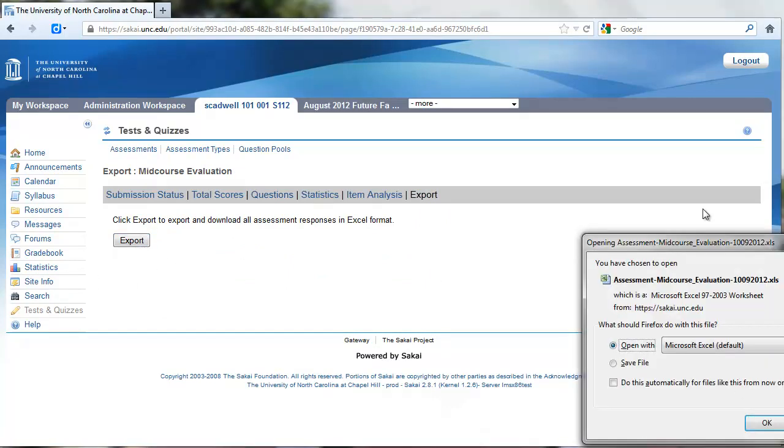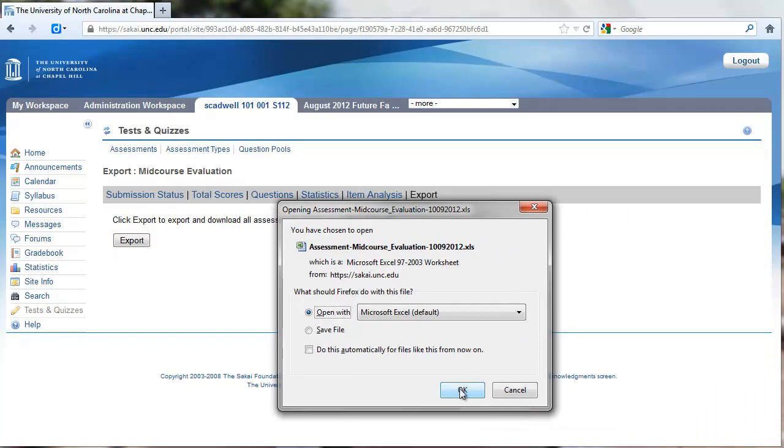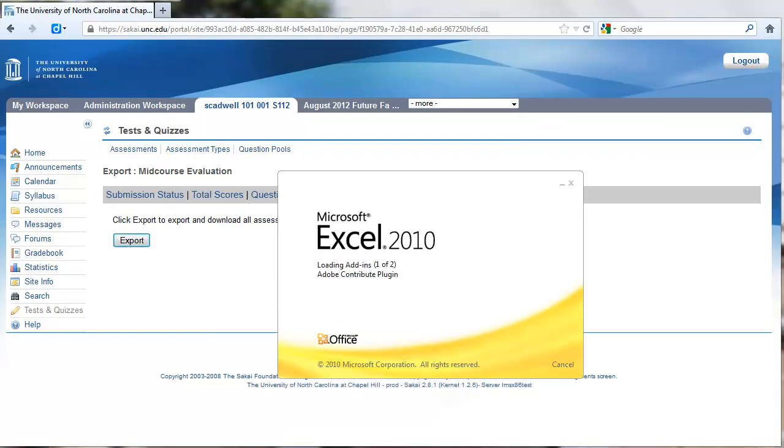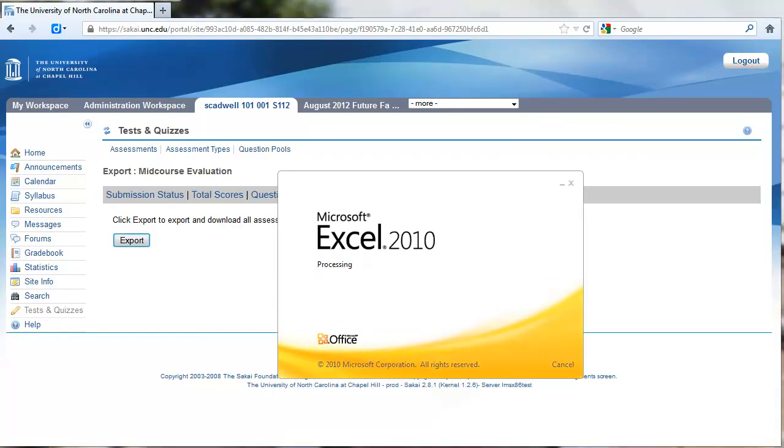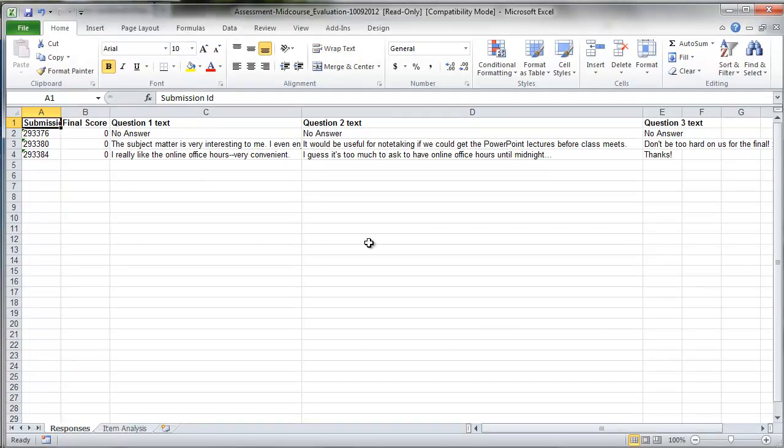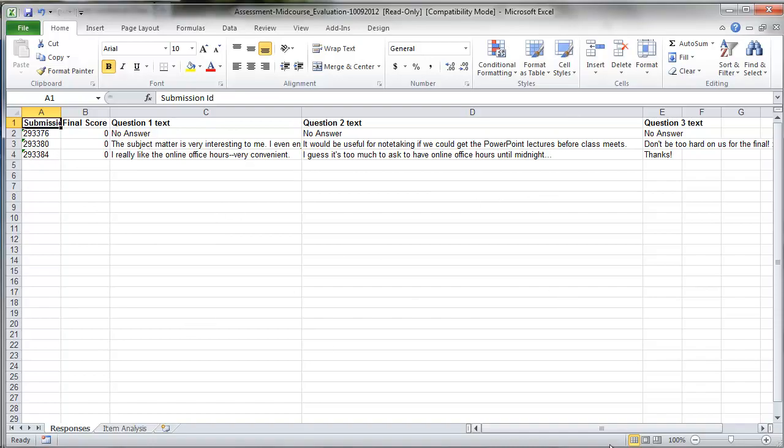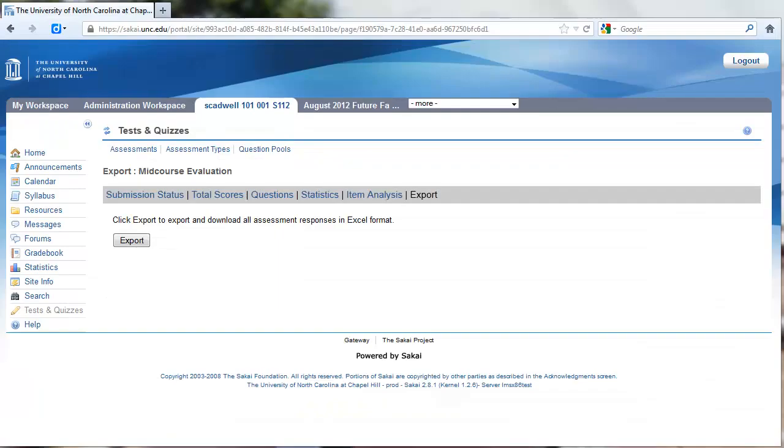If you export the information, that's going to open that in Excel. This is what the spreadsheet will look like with the responses listed there and the questions in columns.